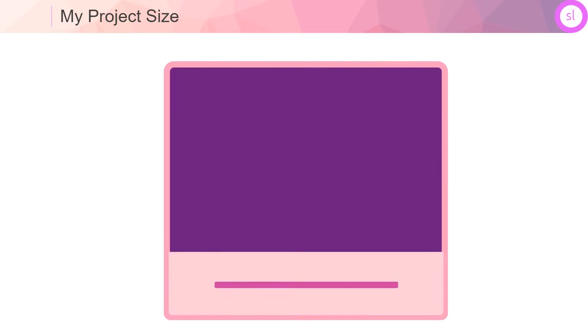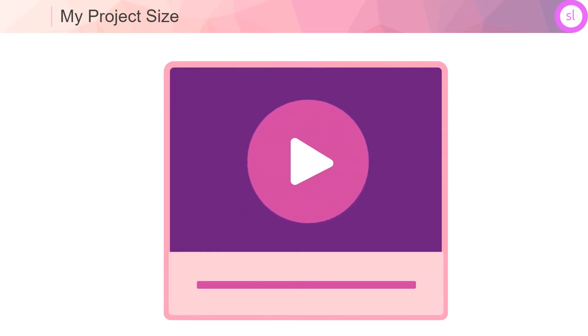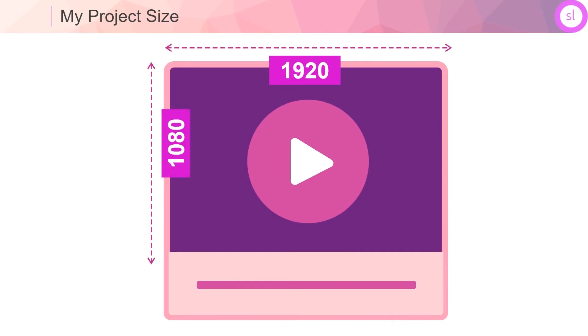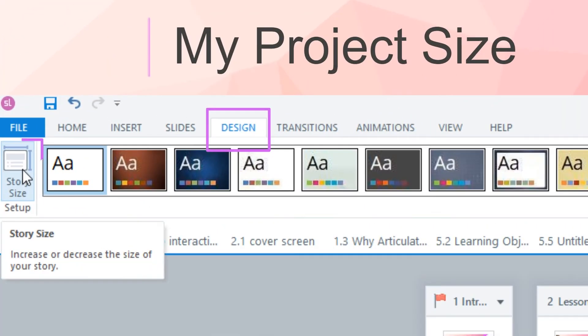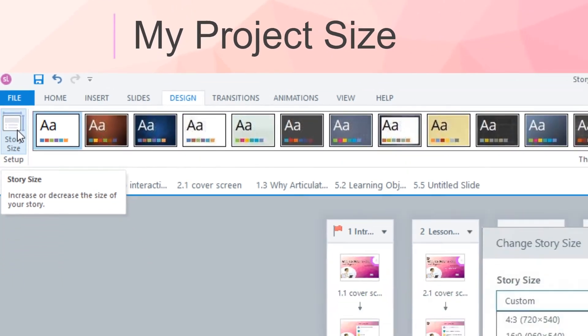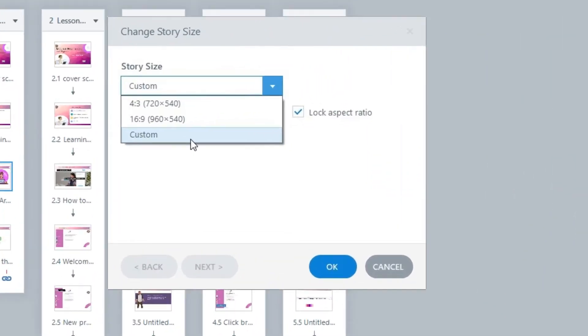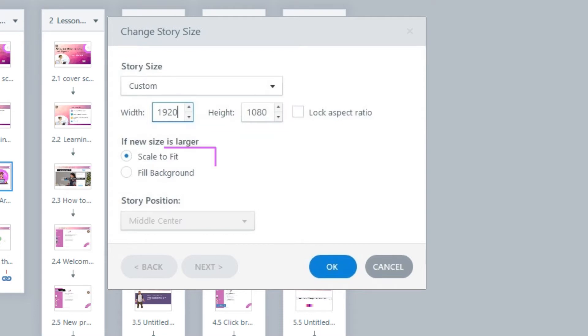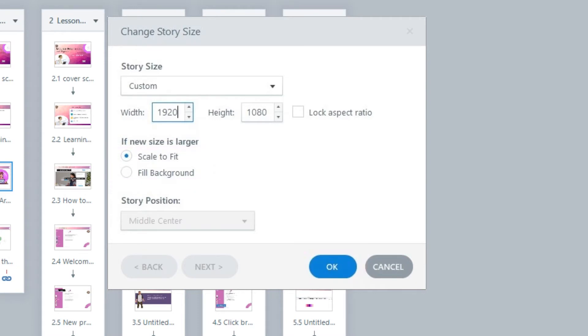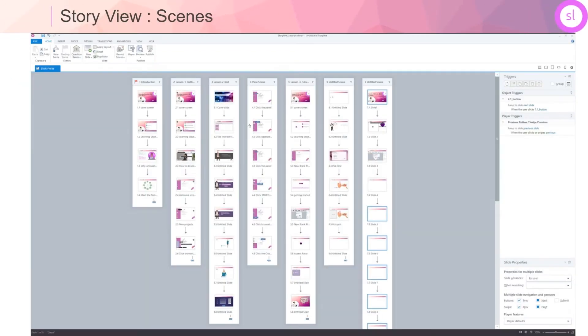For my project, I know that I'm going to publish my file in the video format, so I don't really have to worry about the player skin and navigation. So let's first change the project size to 1920 by 1080 pixels, which is a full HD resolution. To do that, under the Design tab, Story Size, let's select the custom option from the drop-down menu, enter the value 1920 by 1080 pixels, and select the Scale to Fit Ready button. And as a final step, click OK to apply the story size changes to your project.